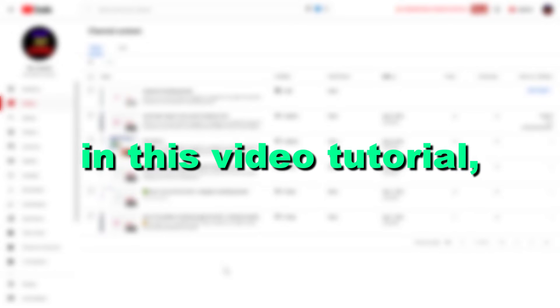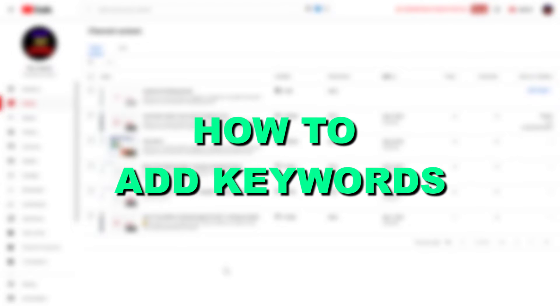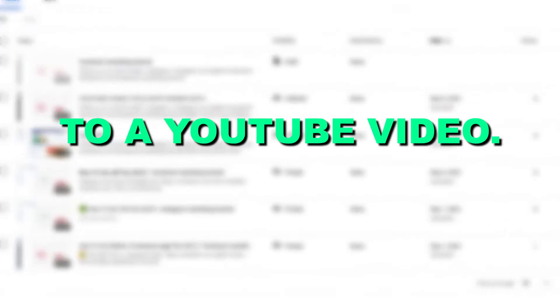Hey everybody, in this video tutorial I'm going to show you how to add keywords to a YouTube video.